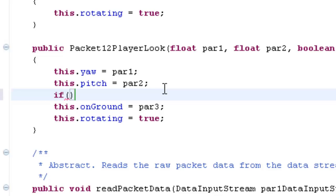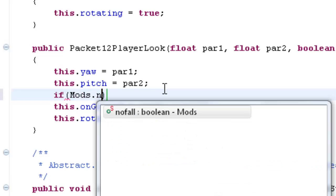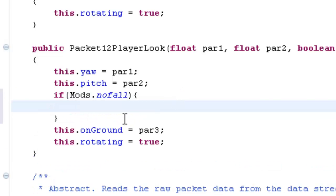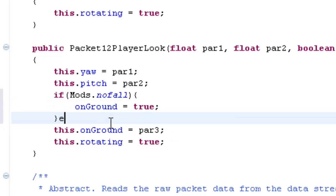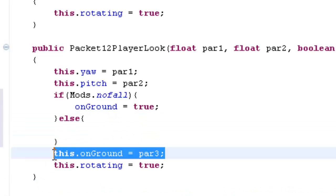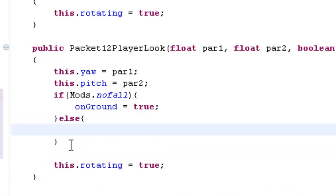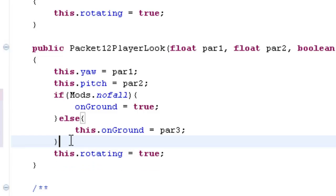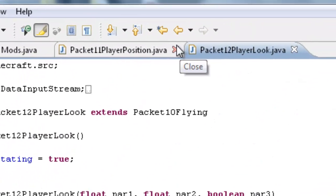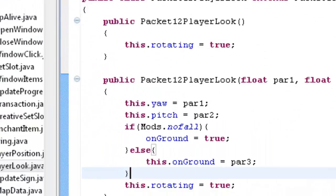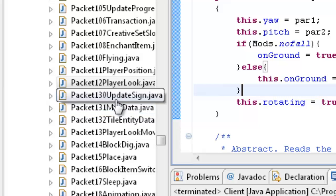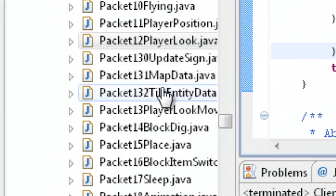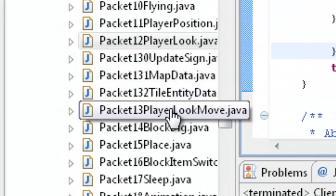So if mods dot nofall, open up some squiggly brackets, onGround equals true. Else, and then you can cut this. So you've got packet 12 edited. Now you can open packet 13, not packet 30, 130, 132, packet 13 right there, player look move.